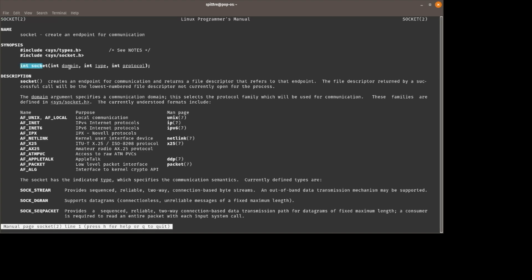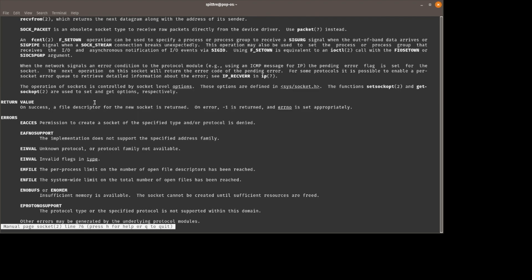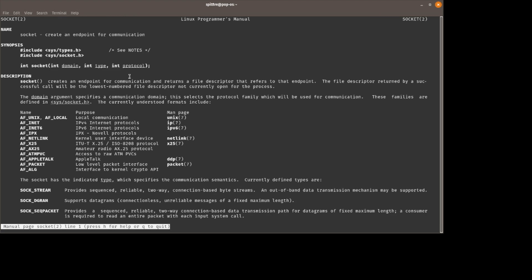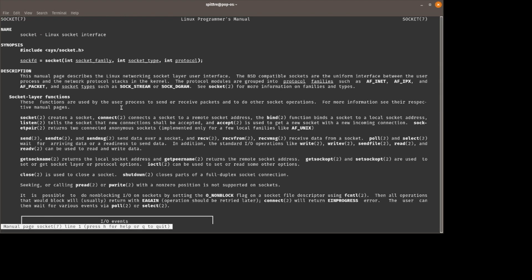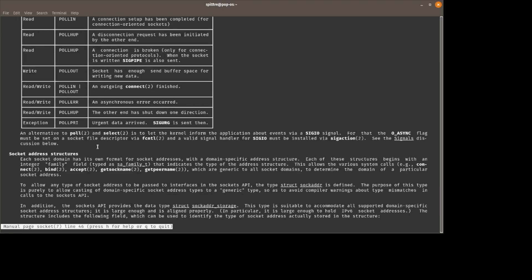There is a system call called socket that is used by the kernel for low level network operations. There's also a man page under section seven that just has a miscellaneous description about what a socket is in the context of network operations. So if we want to look at these two different sections, we would do man and then the page number and then the command.